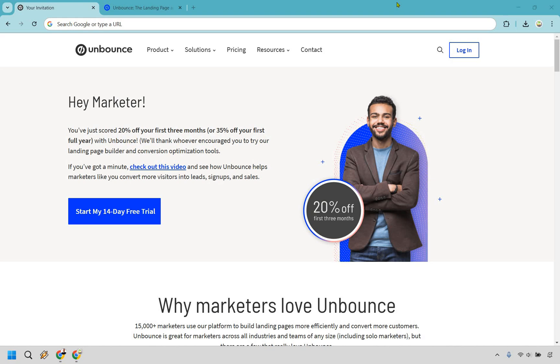Thanks for checking out my Unbounce review. Here I'm going to quickly go over some of the best features that Unbounce has to offer, as well as talking about the pricing, pros and cons as I wrap up this Unbounce review.